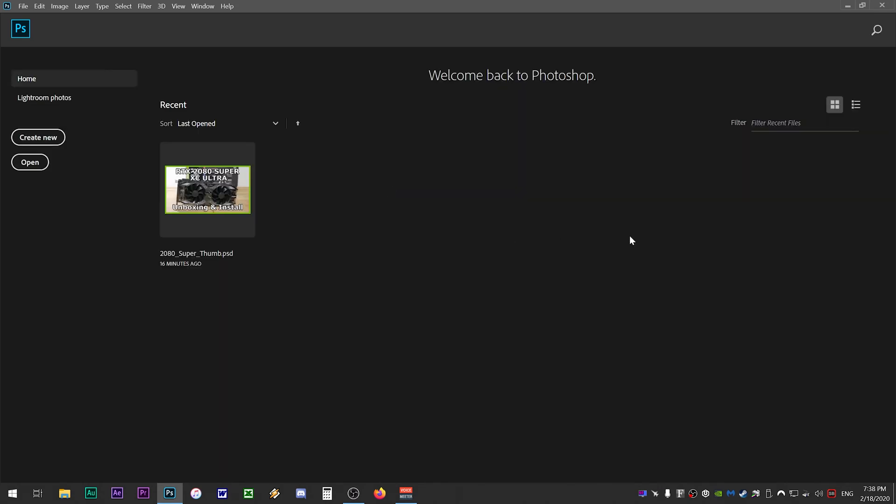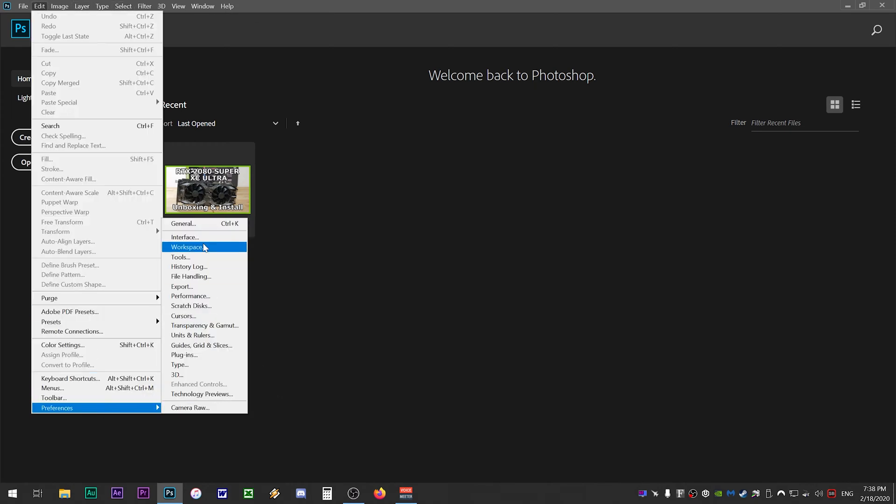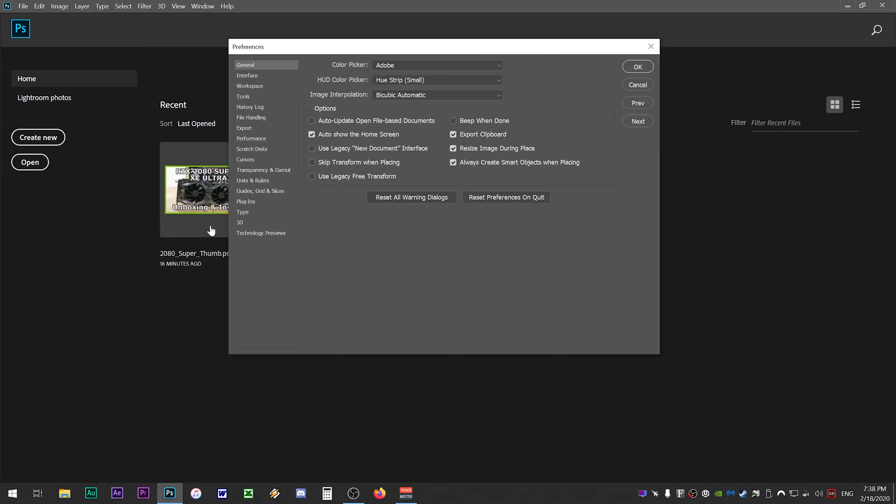In order to disable the home screen you want to click on Edit at the top menu, go to Preferences and click on General. Now uncheck the auto show the home screen option and click OK.